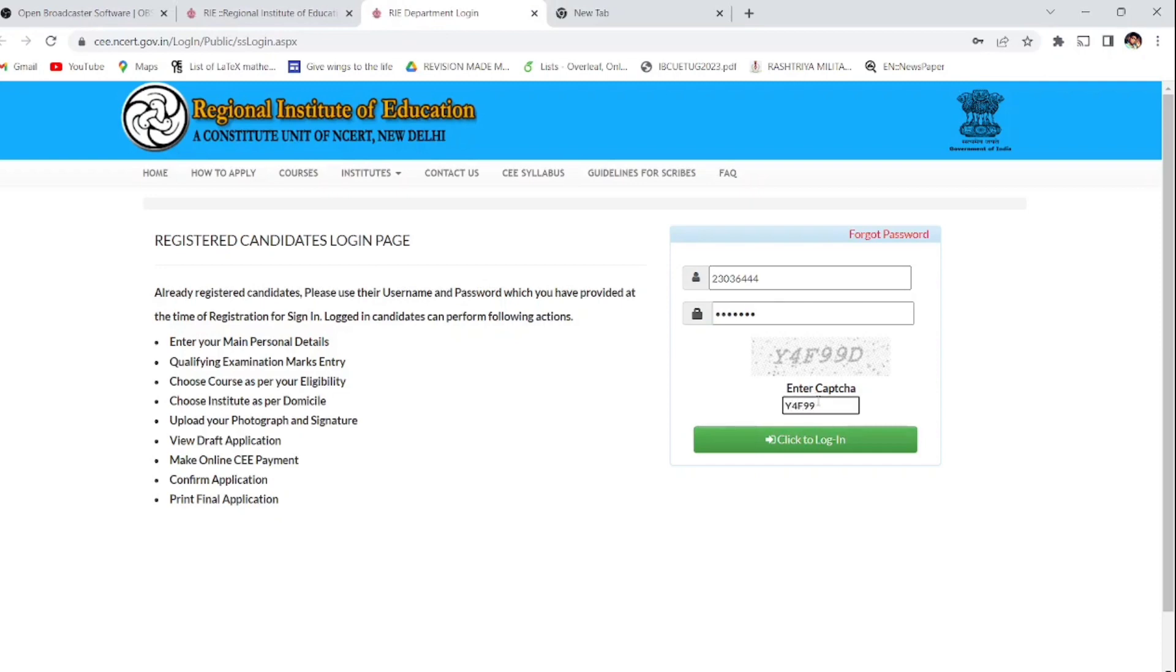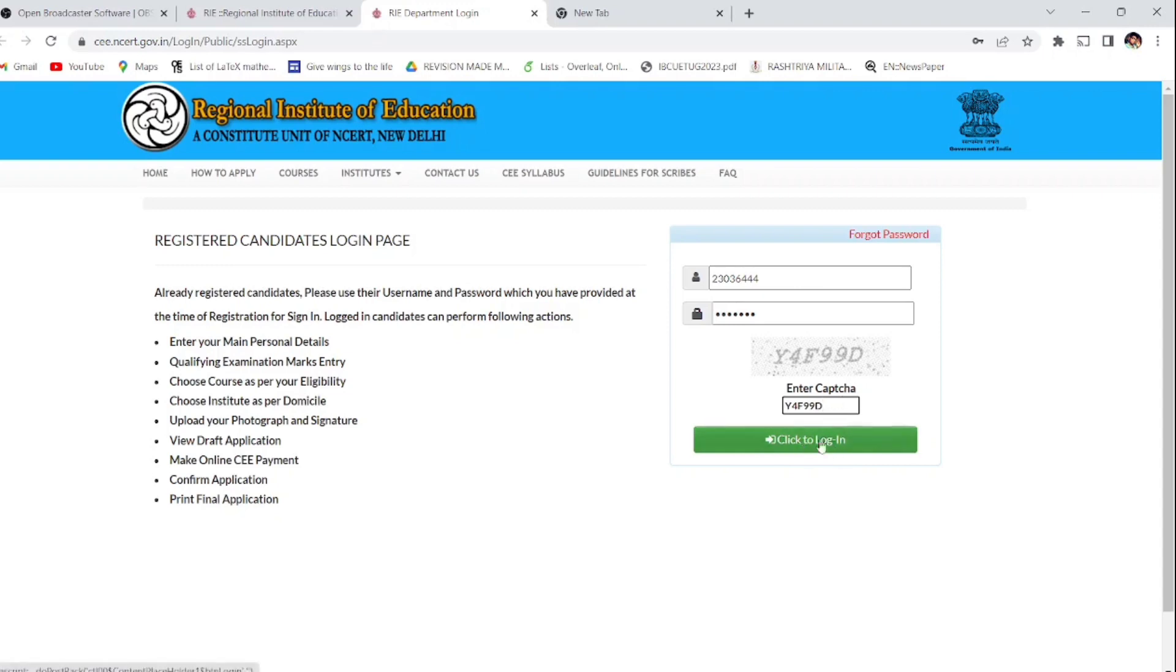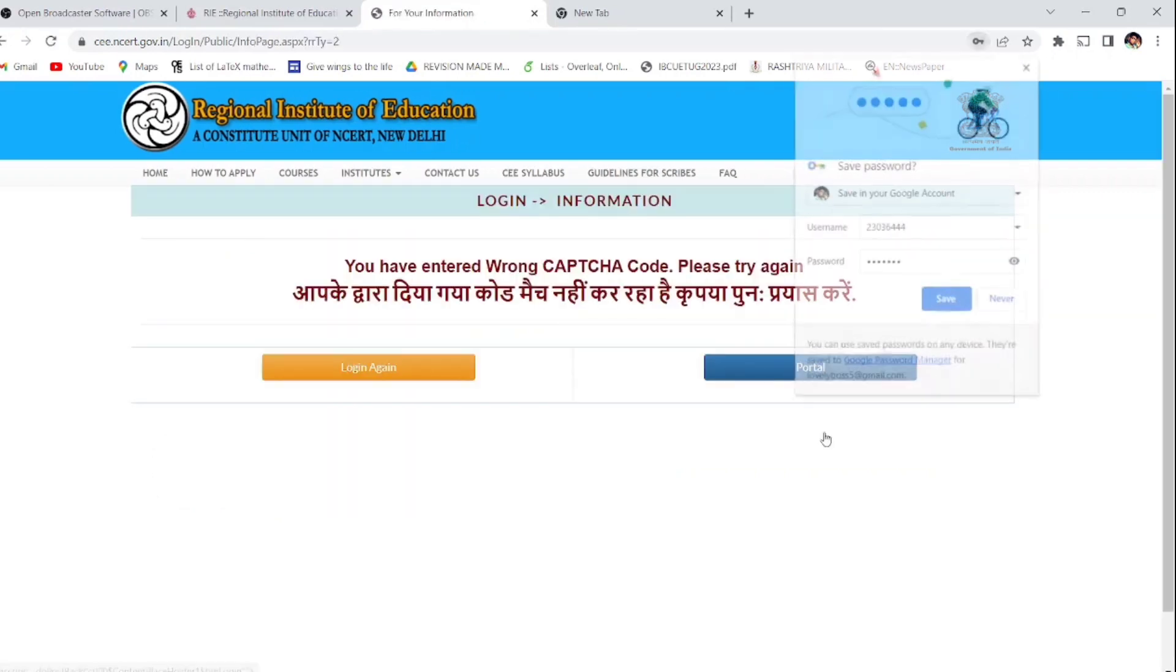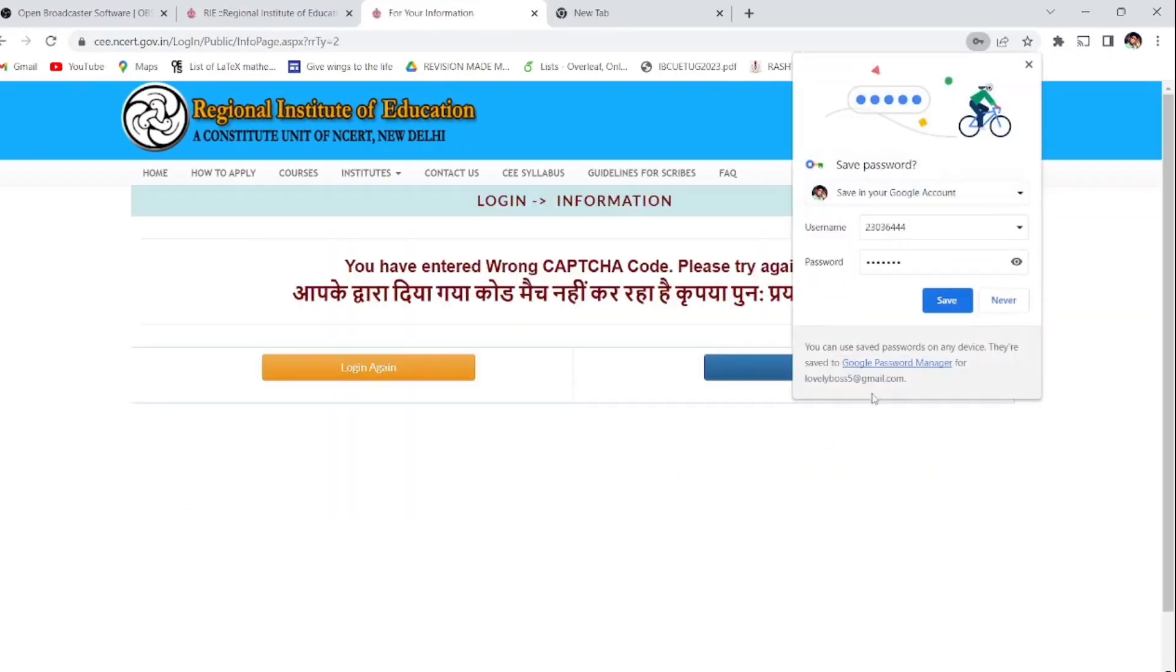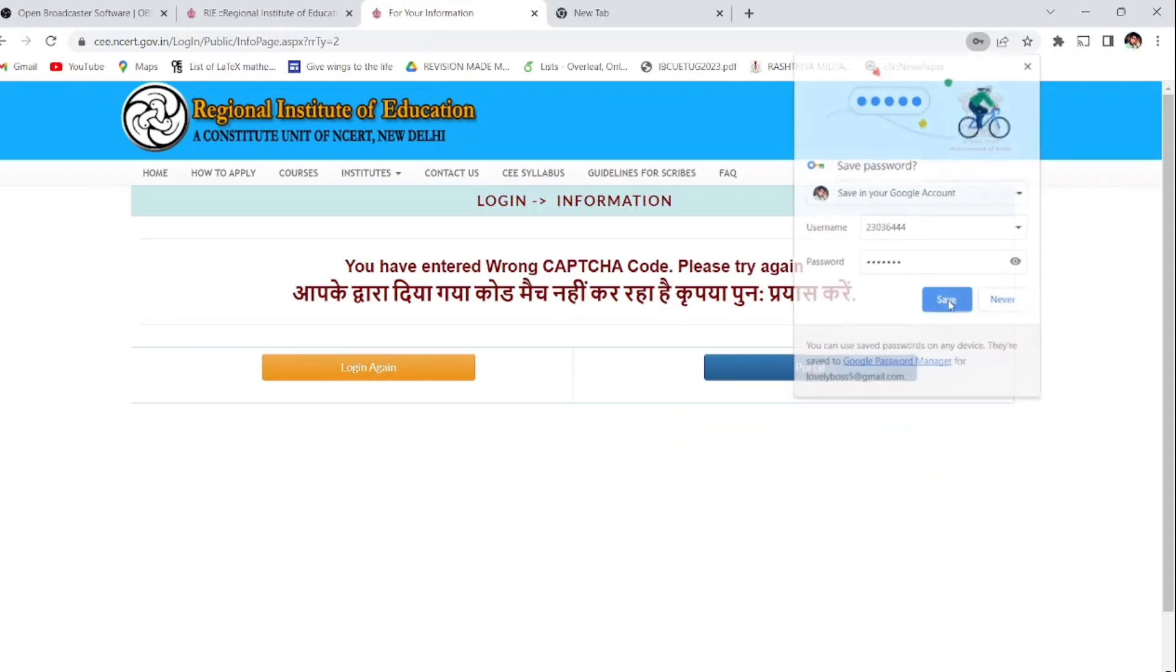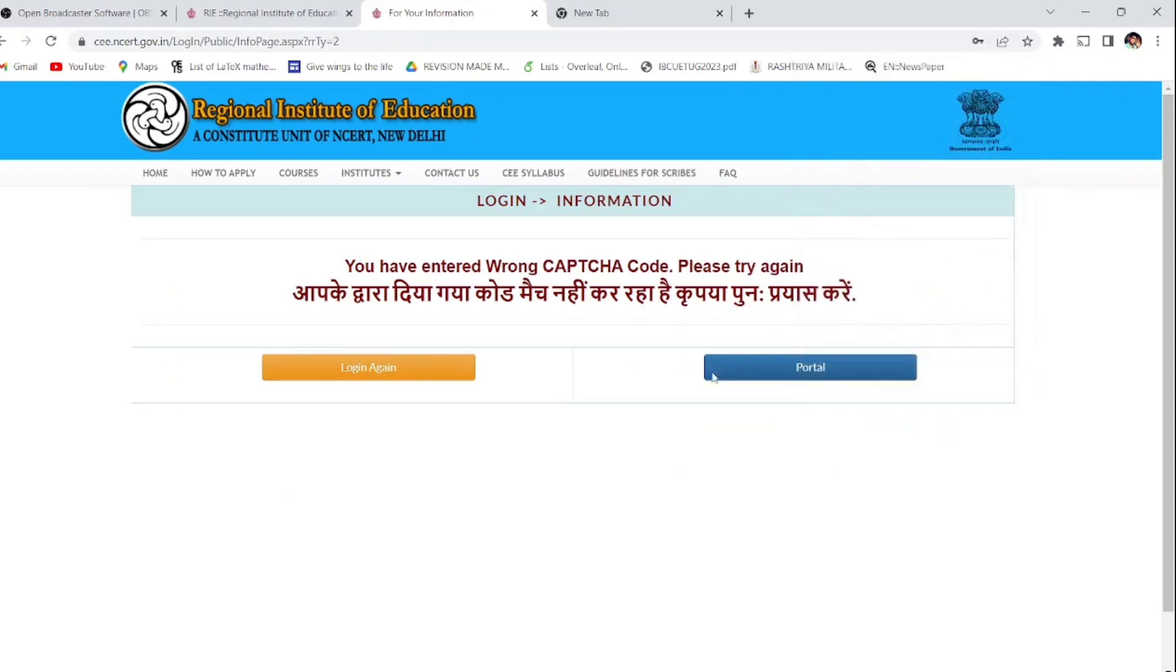Enter the security capture and click on login. You will be logged into your student login page. Don't worry, I will be sharing all these links in the description. You can go through and see the seat matrix, notification, important dates, and everything will be in the description link. After that, you go for the login.